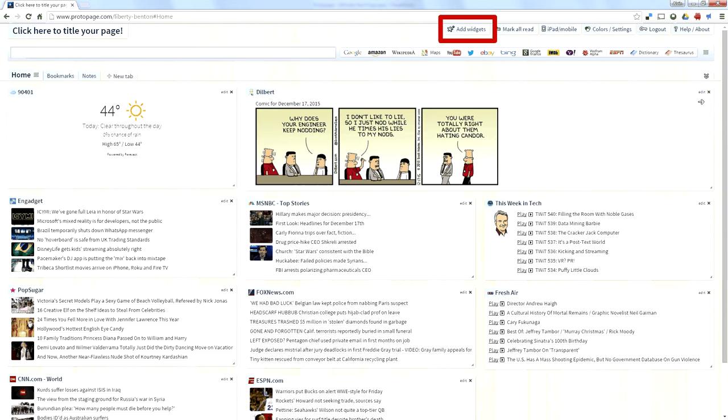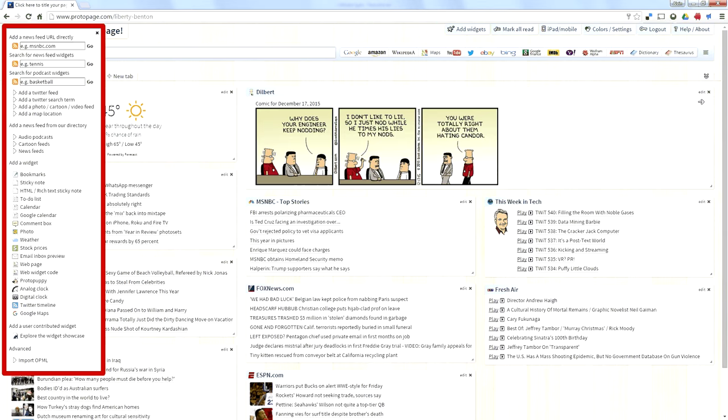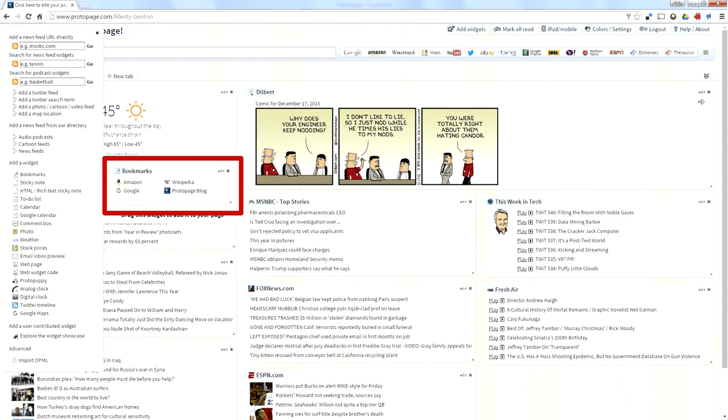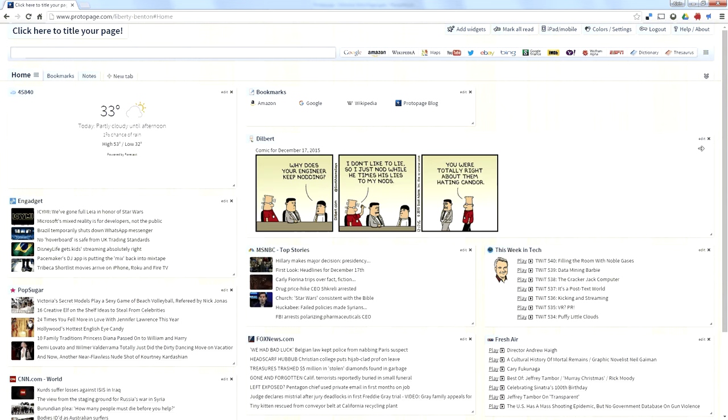When you click that, it'll pop out this widget box. And for me, I think the most important one is the bookmarks. So you click on bookmarks, and it gives you a little pop out, which you drag onto your page. If I drag this out to my page, I now have this generic bookmarks page.